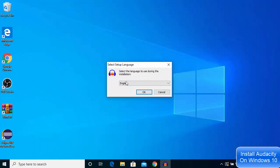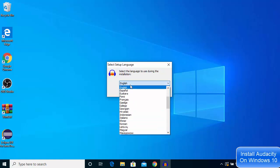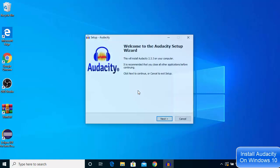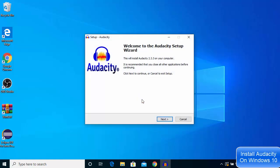In the first window, you need to select the language in which you want to install Audacity. I want to install Audacity in English, so I'll choose English and click OK, then click next.